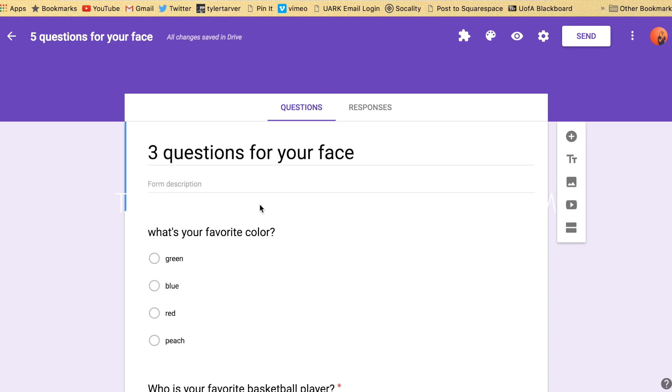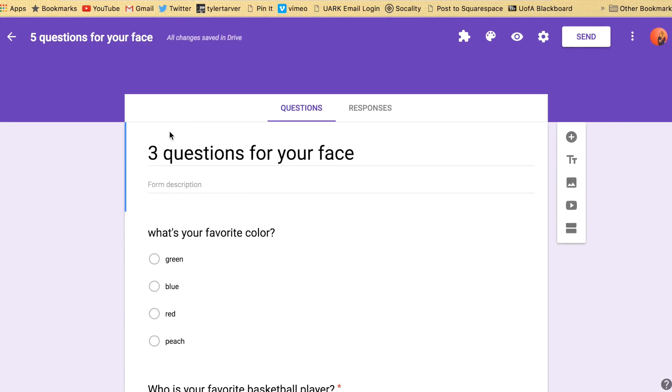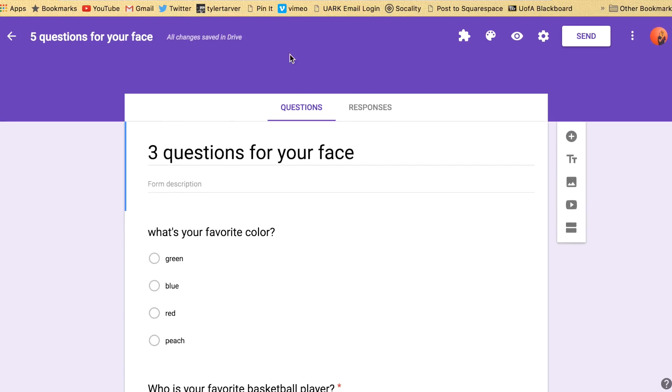What is up ladies and gentlemen? Hey this is Andy Braidbill with tarveracademy.com and I want to show you how to auto grade your Google Forms quizzes.